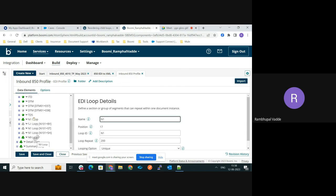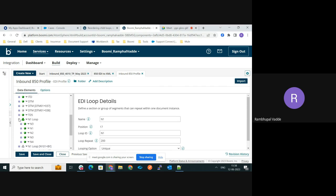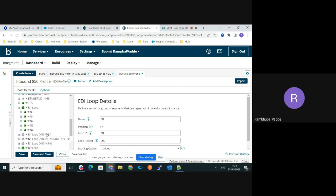So in this way we can reorder or reposition the loops. In a similar way, we can move the segments as well.